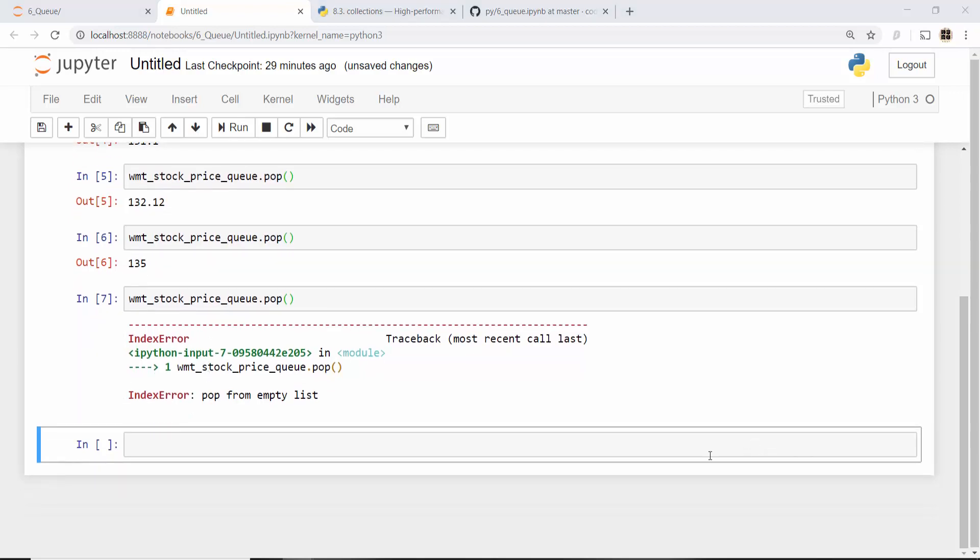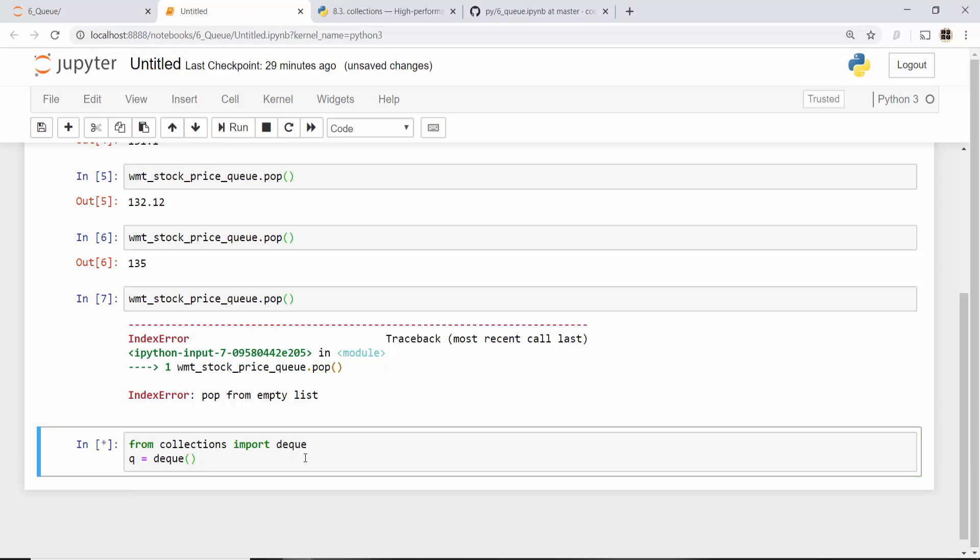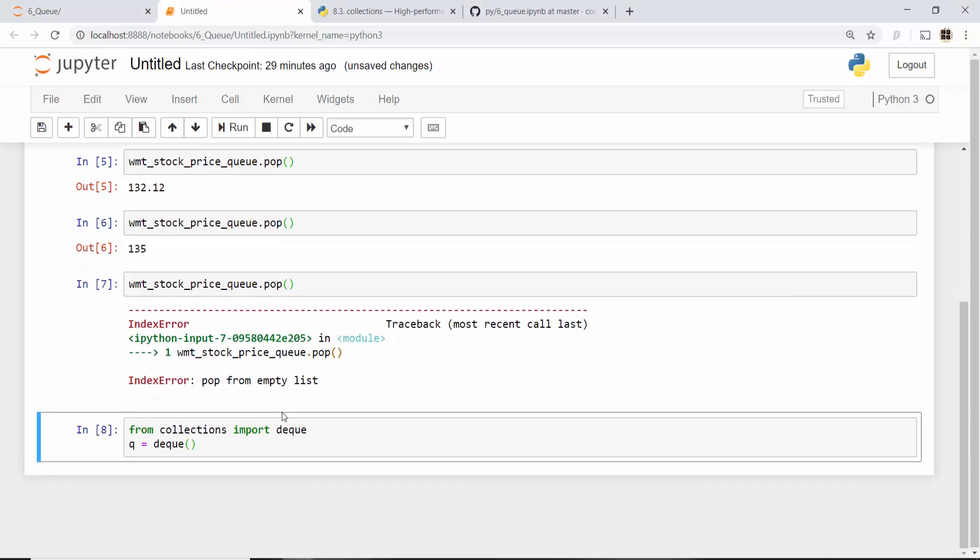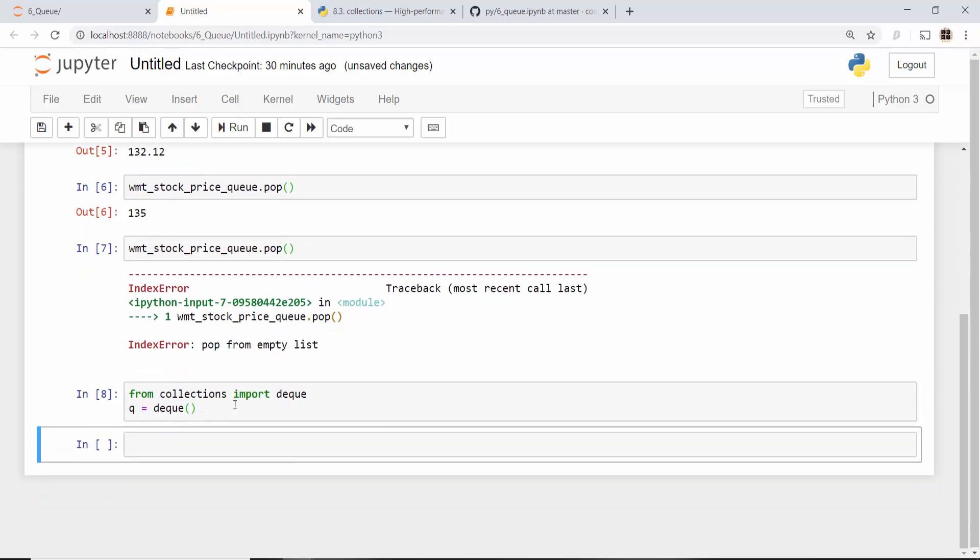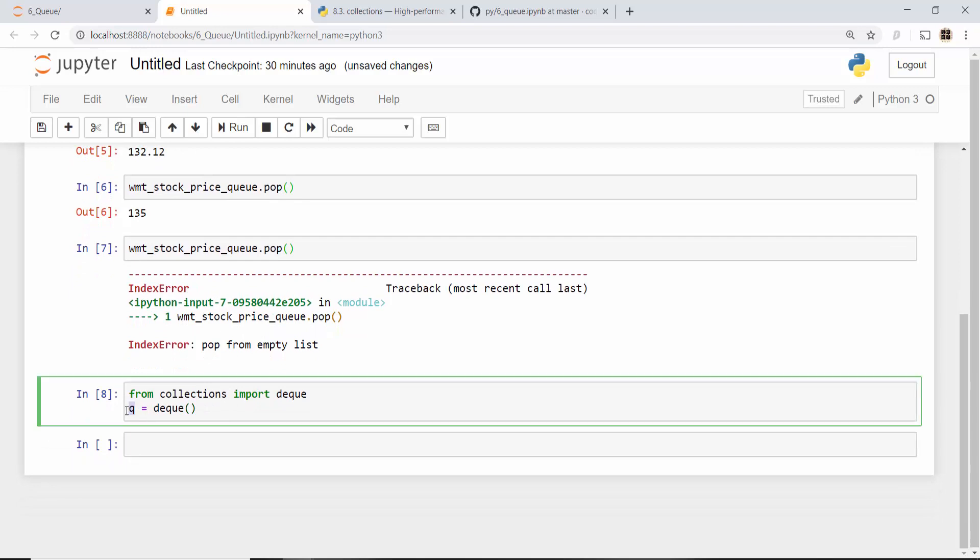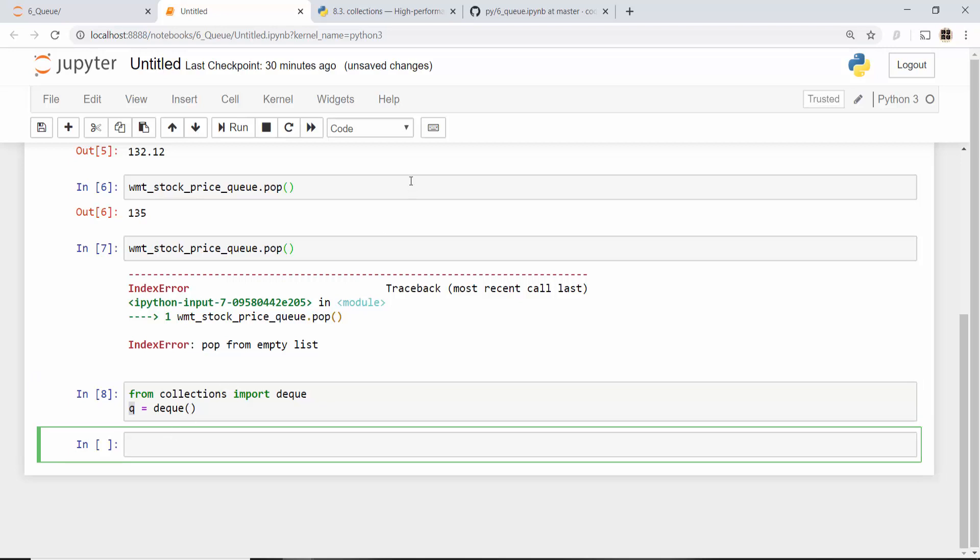You can use another approach which is using deque from collections module. In the last tutorial we used deque as a stack, so deque is double-ended queue - it's very flexible, it can be used as a stack as well as a queue. Here I have created a variable called queue which is an instance of deque, and let's see how we can use it as our queue data structure.